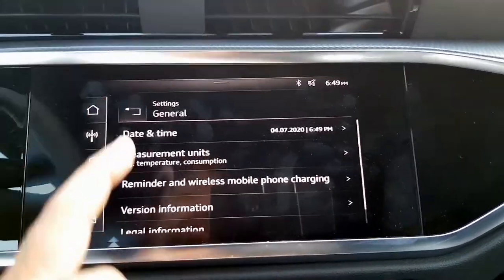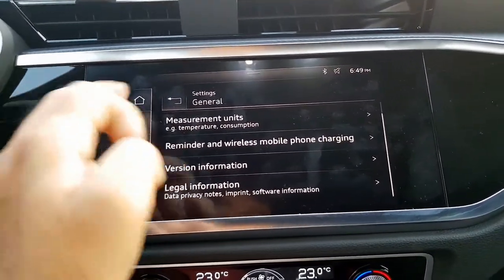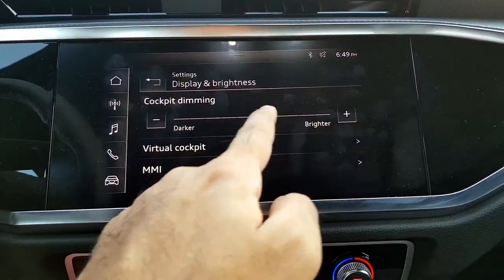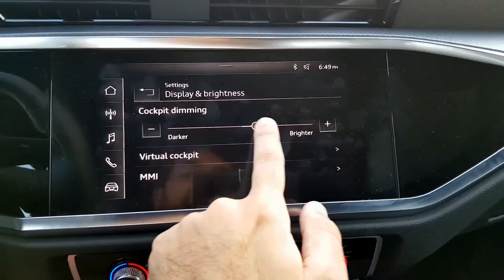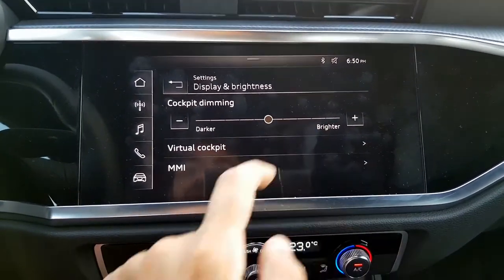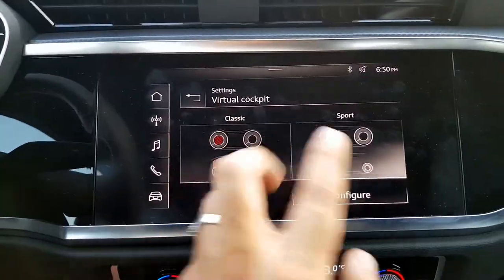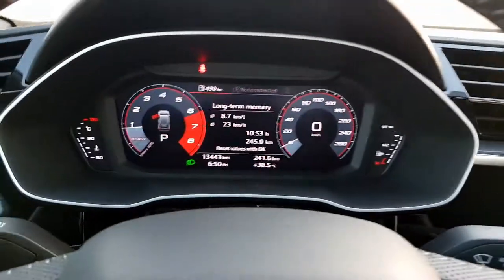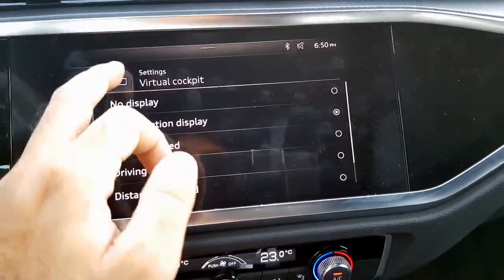There is also a reminder and wireless mobile charging option, though that feature isn't on this car. Under display and brightness, cockpit dimming lets you brighten or reduce the screen brightness. There is also the virtual cockpit with two display options, and you can configure what information you want to display on the screen.